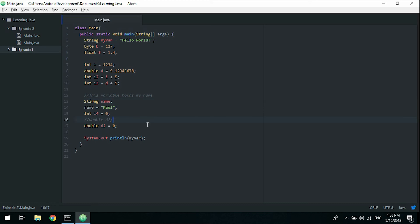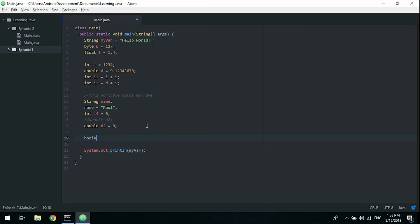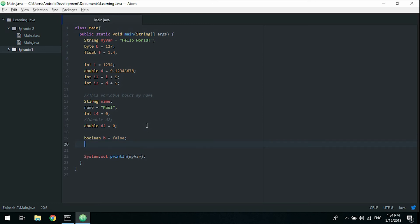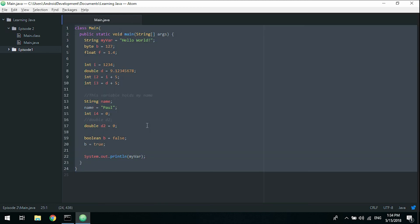One last data type we're going to cover today is the boolean. Boolean b, we initialize it to nothing, and this will actually be the same as initializing it to false. The boolean is just a true or false variable, so it can only hold either true or false.